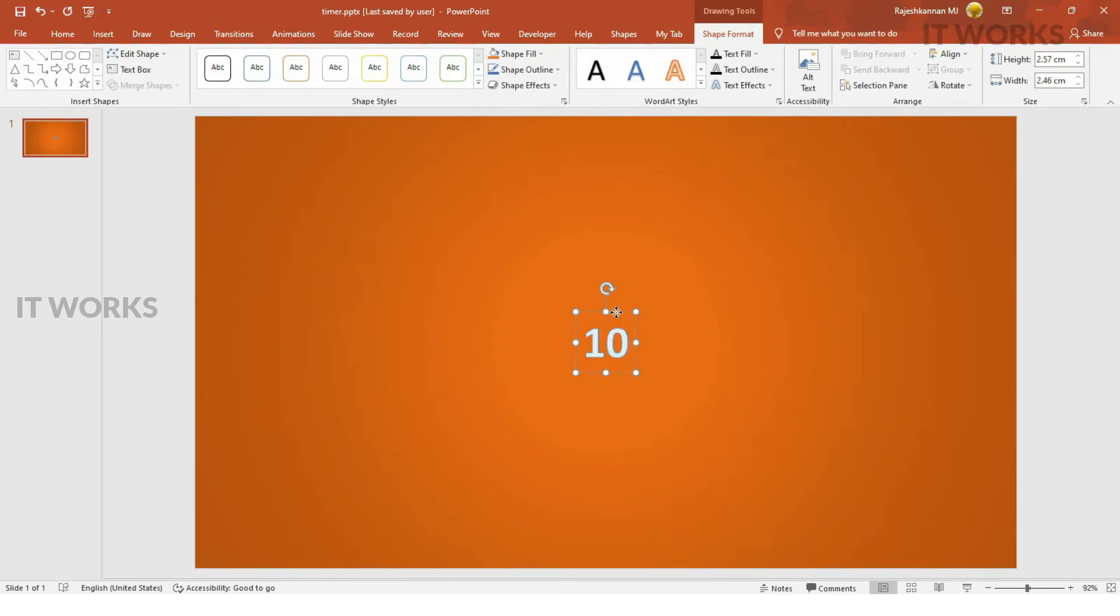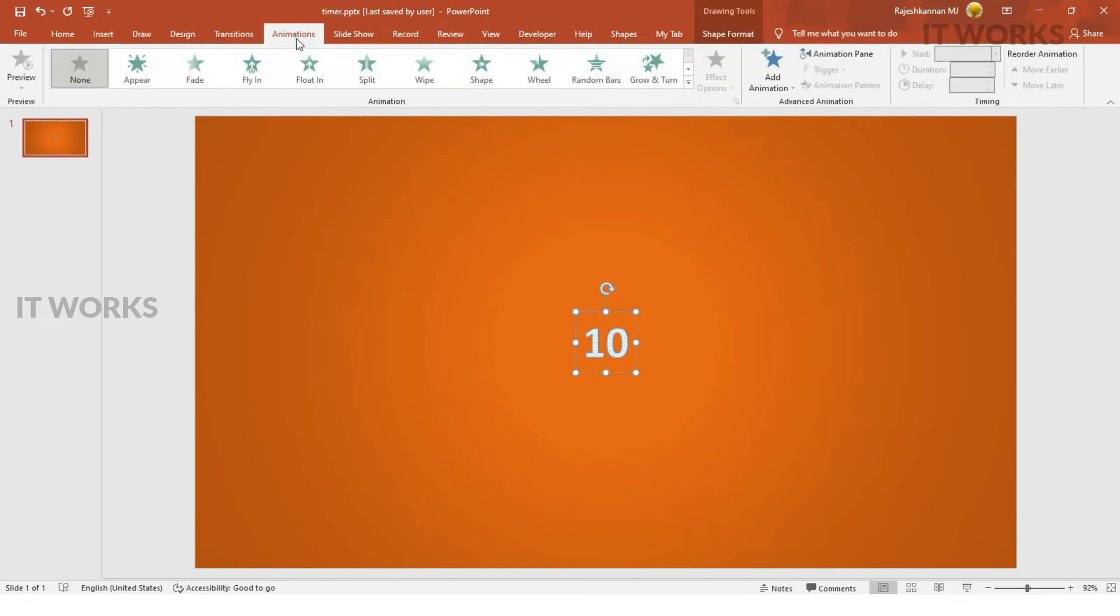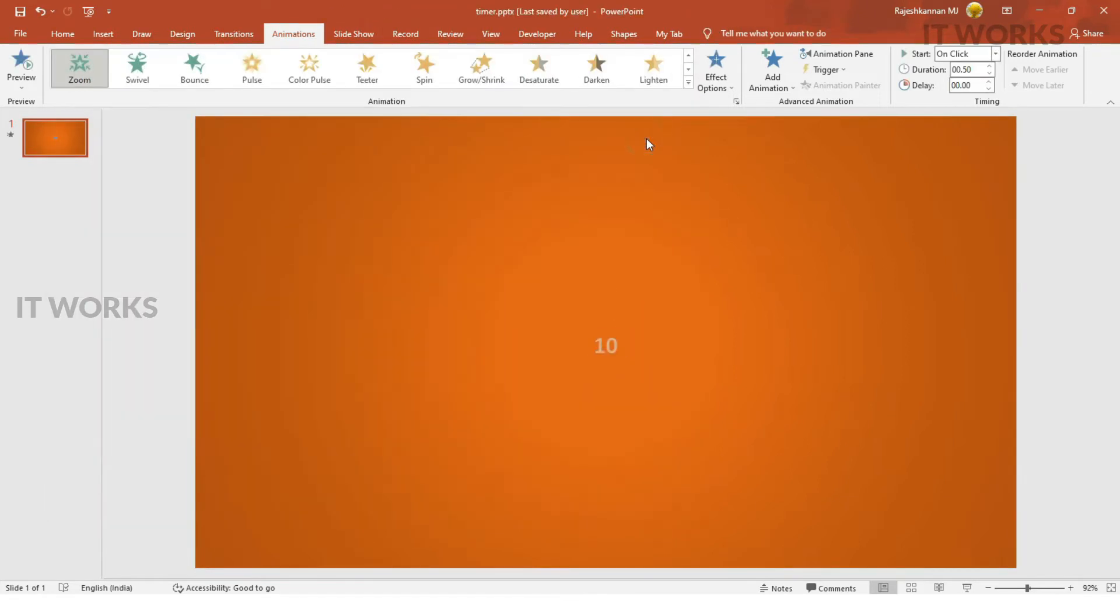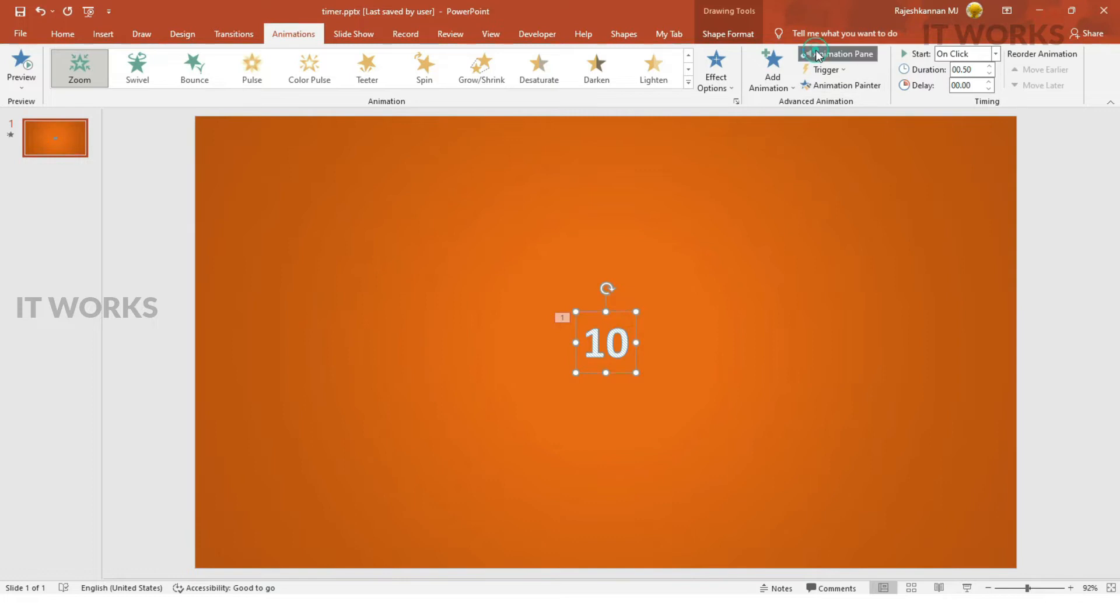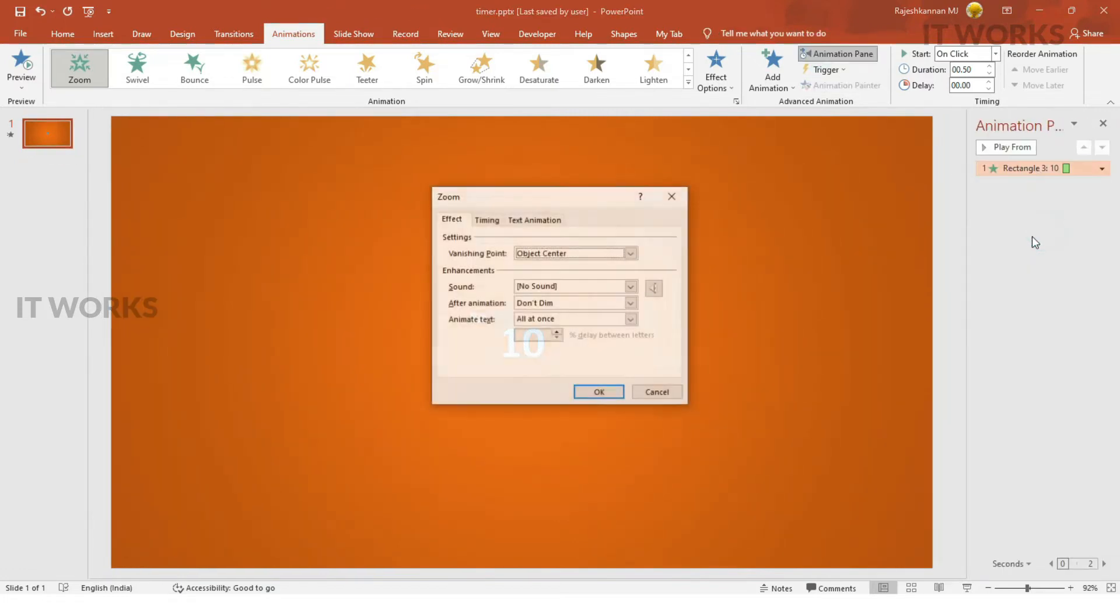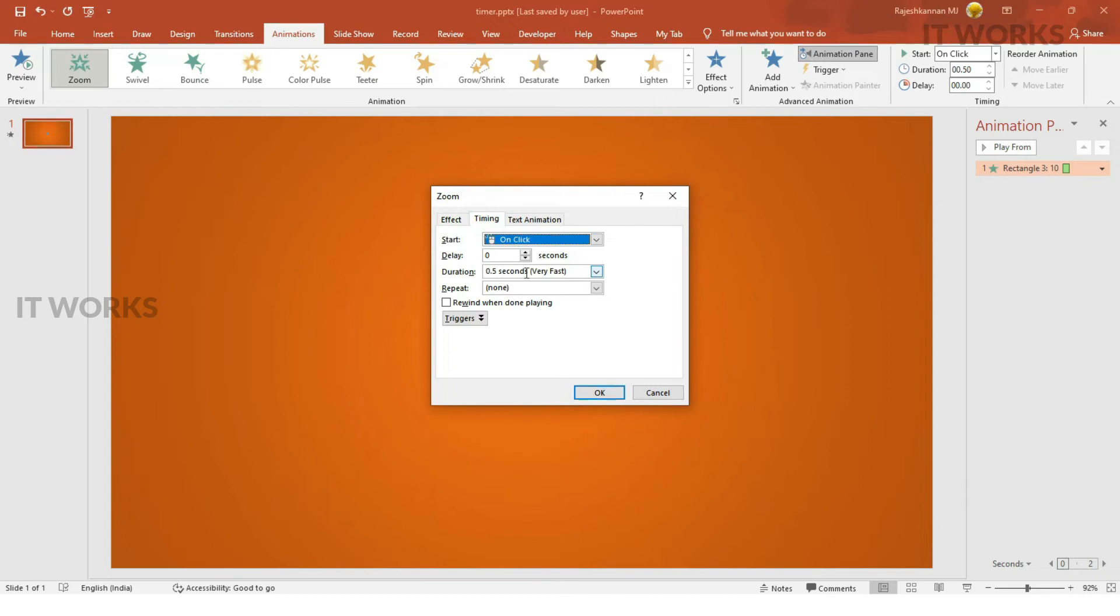Okay, now we need to animate it. We are going to add the animation. The first animation will be zoom in. If we zoom, we go into the animation pane. We have to select and see whether it has been set to 0.5 seconds.